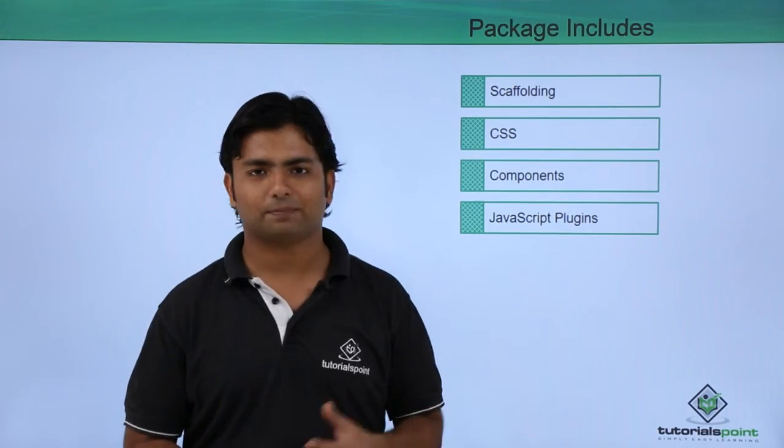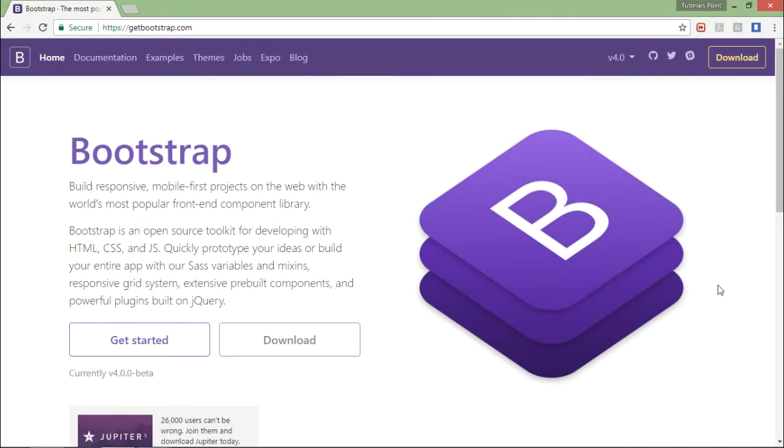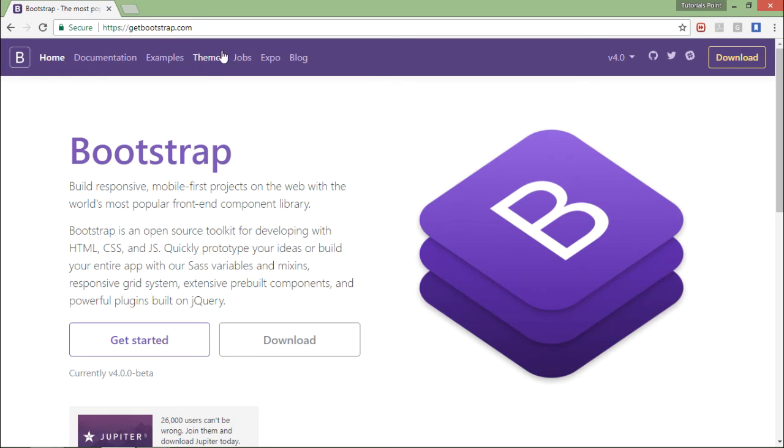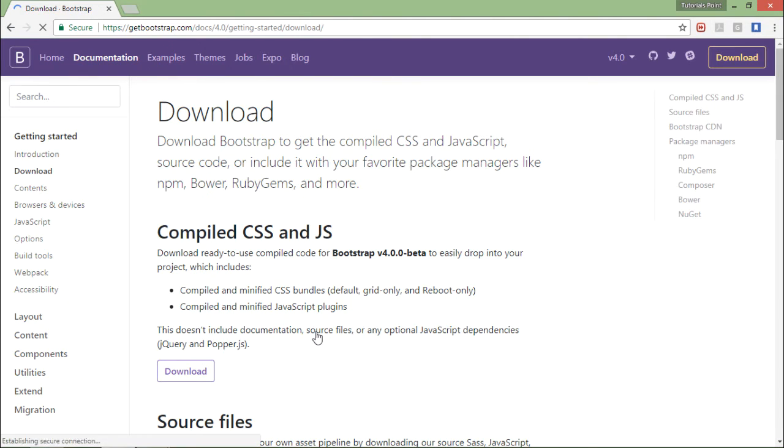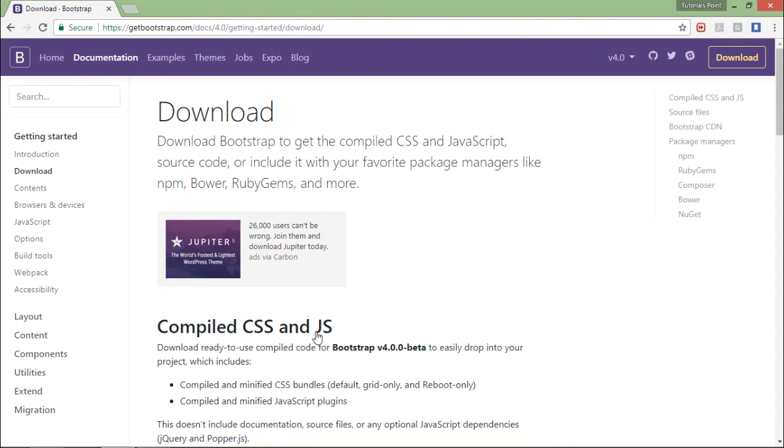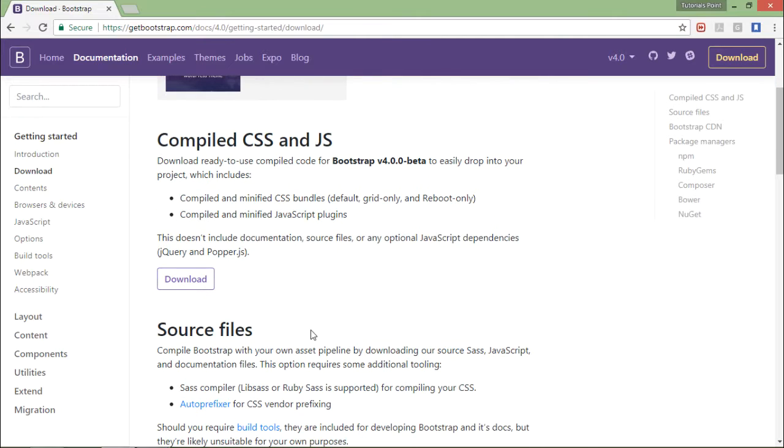To get started with the environment setup of Bootstrap, first come to the official website at getbootstrap.com. Here in the home page you will find a link for downloading. As soon as I follow this, I'll get a number of options to download and set the environment for Bootstrap.